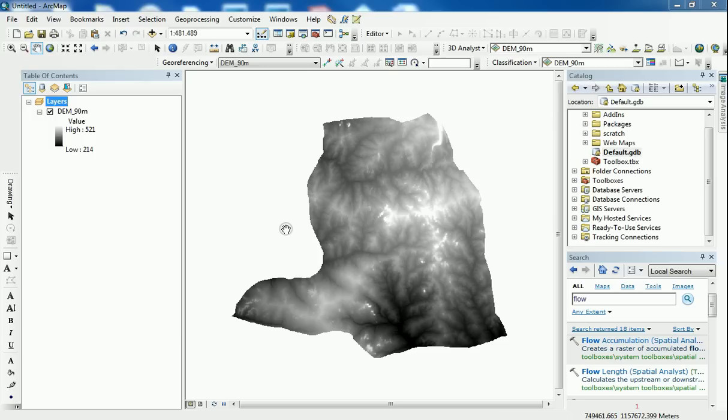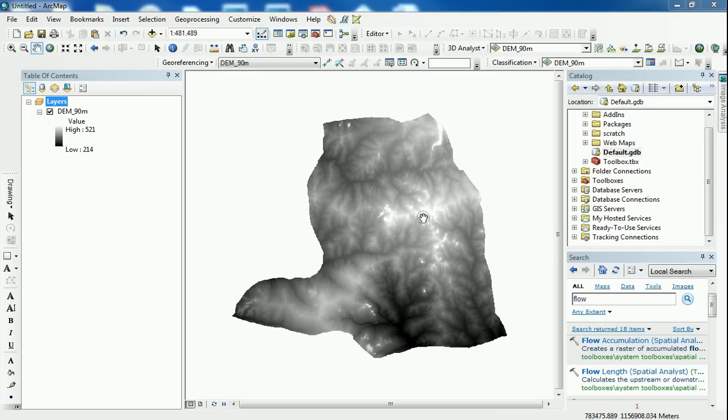So this digital elevation model has been freely available. It's a 90 meter resolution and you can get it from the SRTM website.